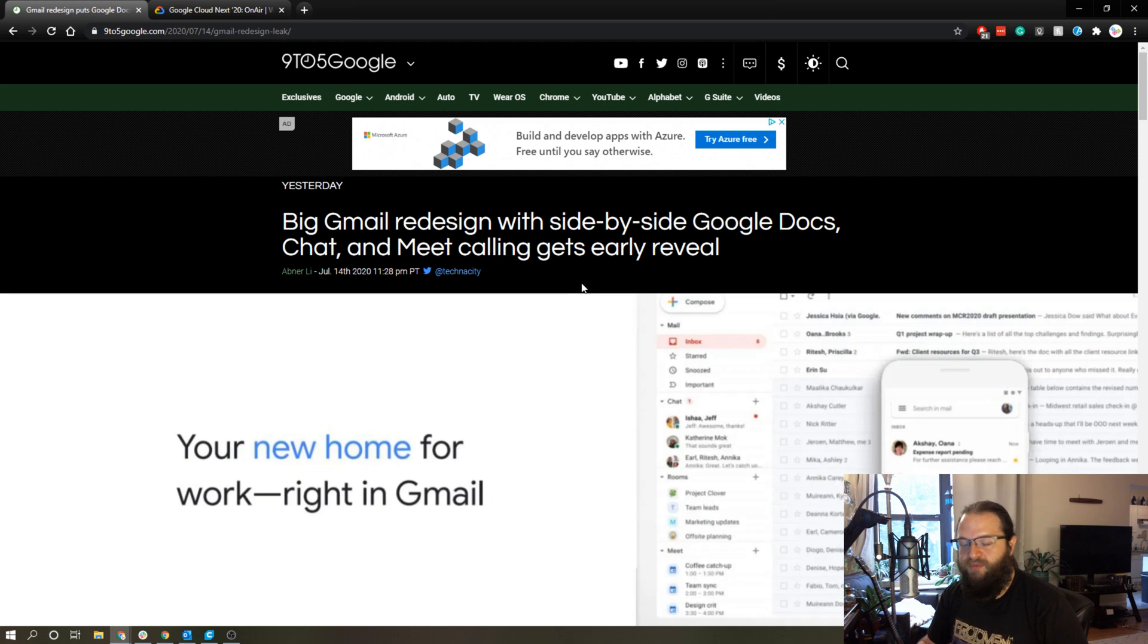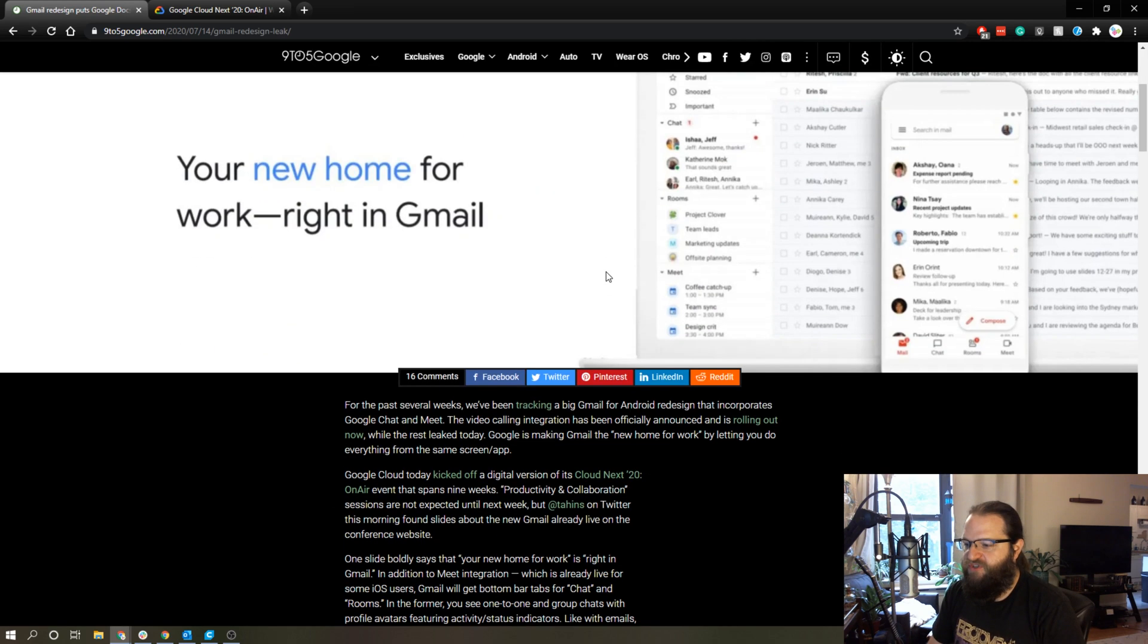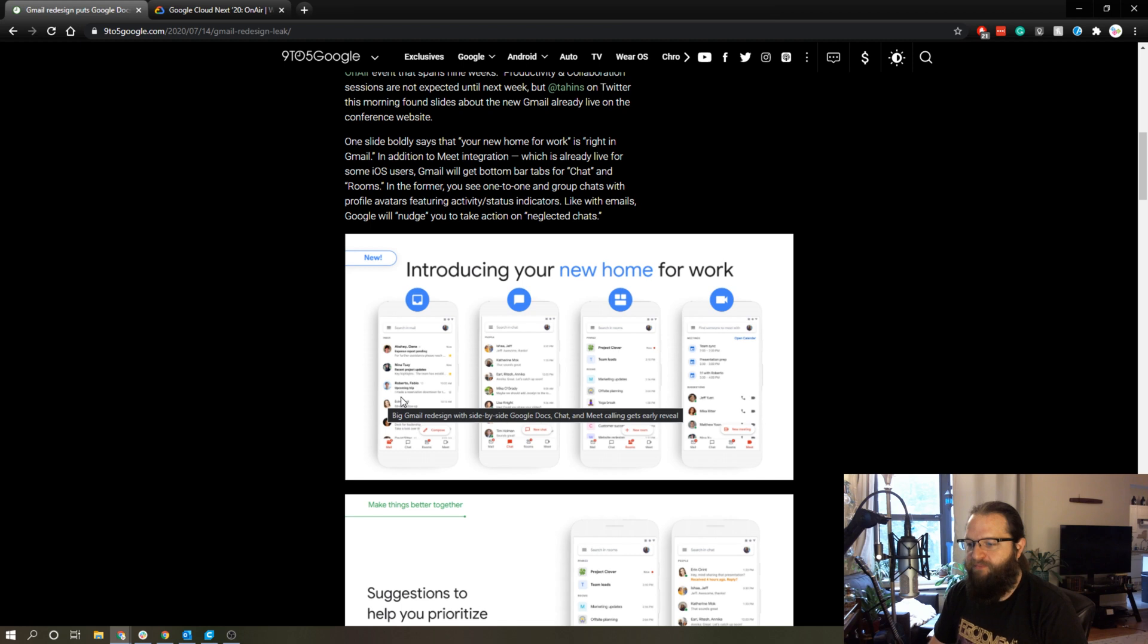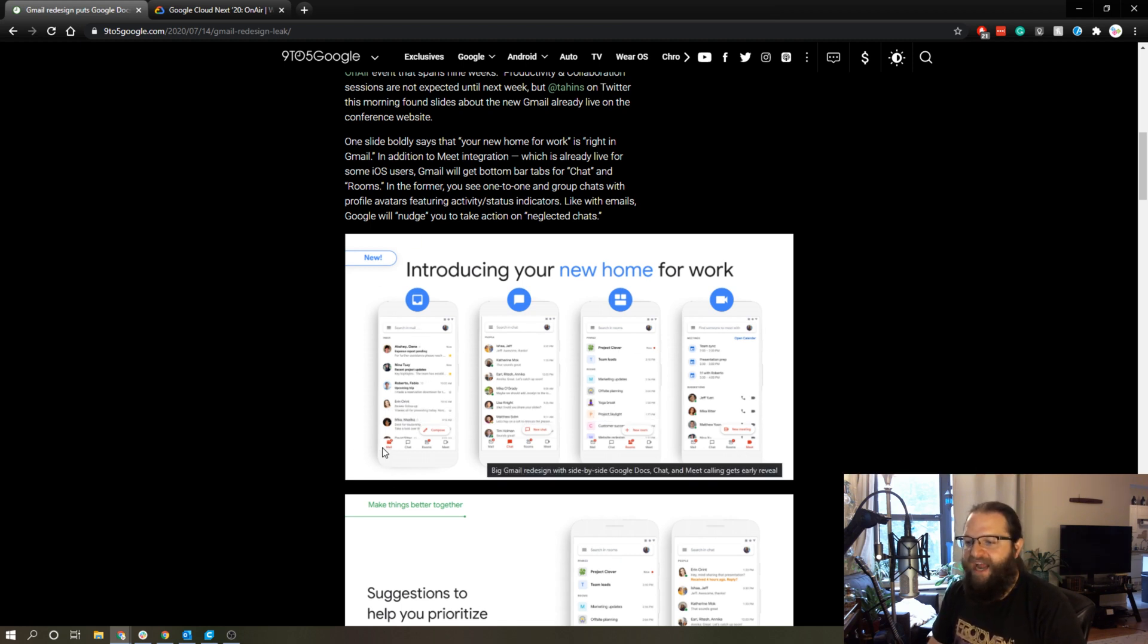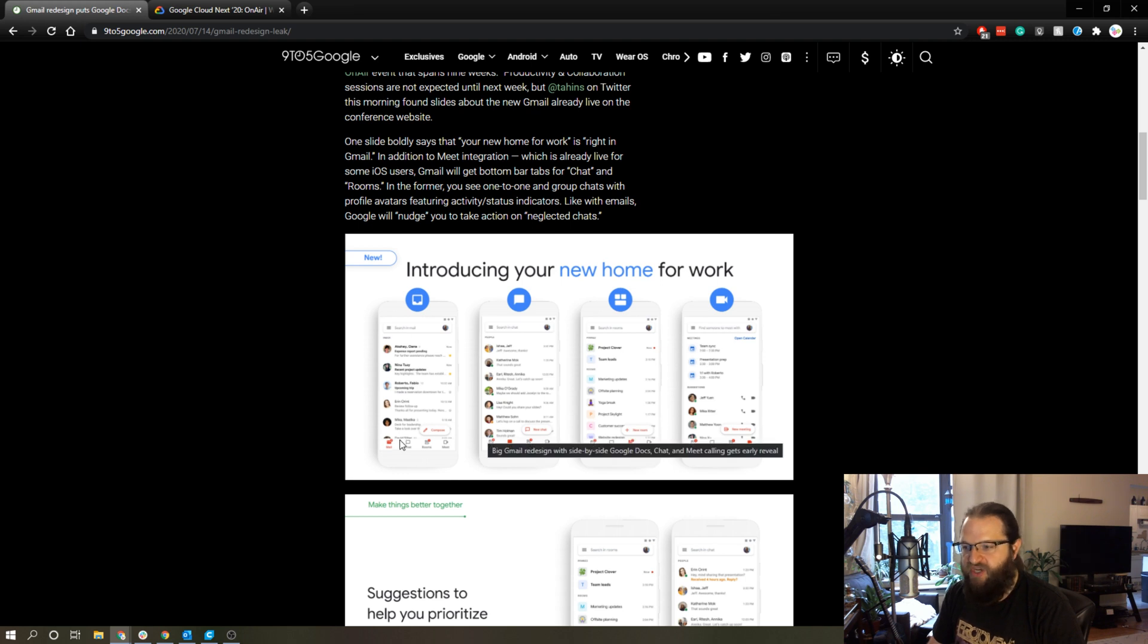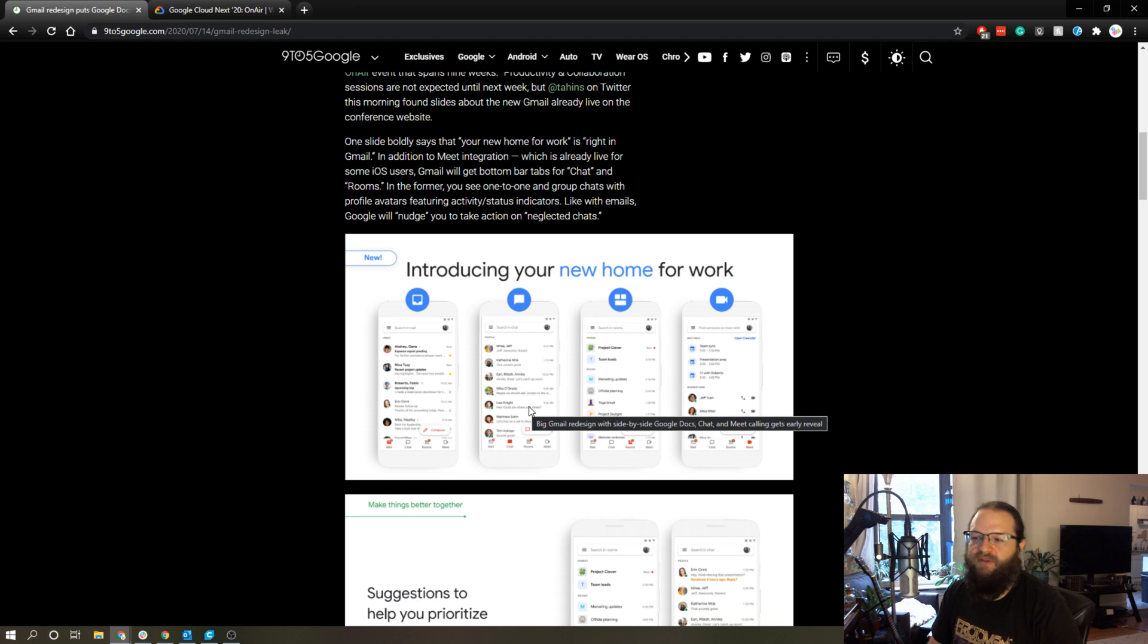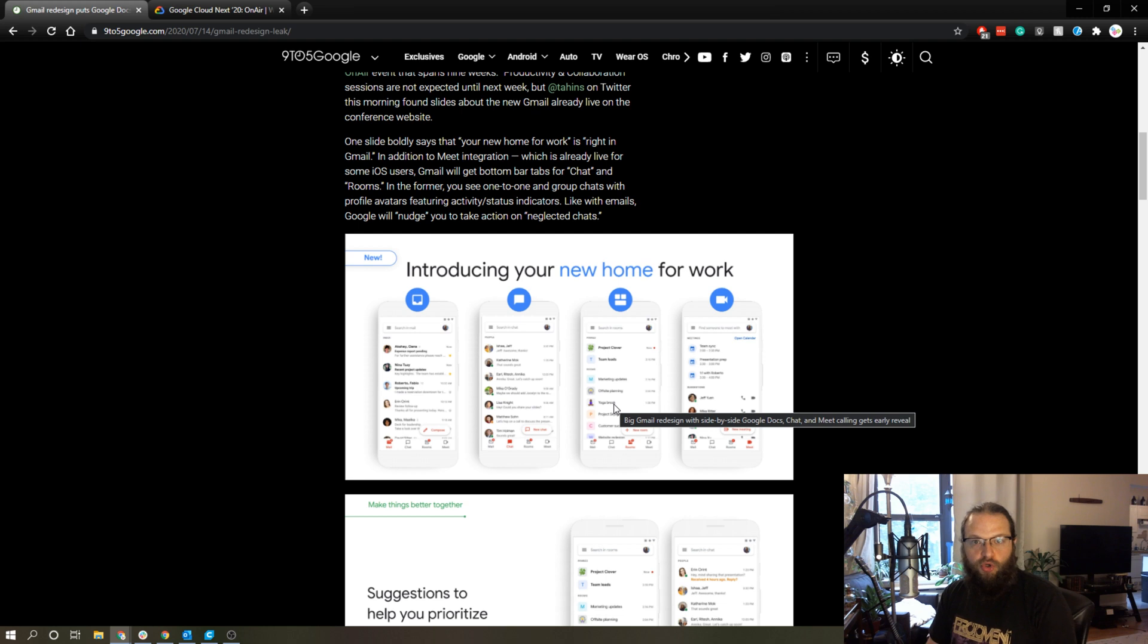In these slides, if we scroll down, you'll notice in these screenshots, which are the smartphone version of the app, basically you get access from a single app to your Gmail inbox, your Google Meet chat feature, so that'd be like one-on-one chat with anybody in your team if you use G Suite, and then they're introducing something called Rooms.